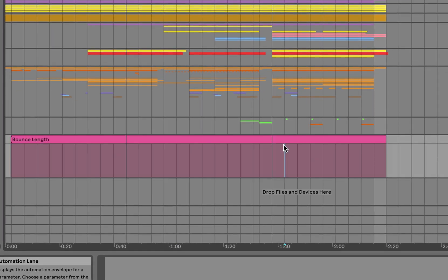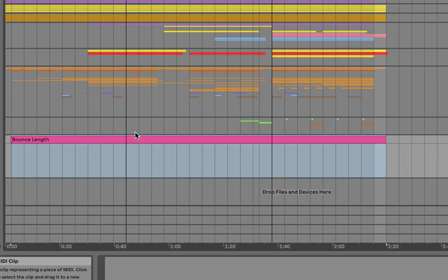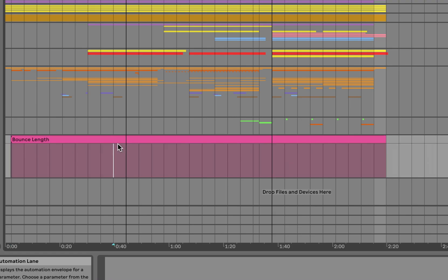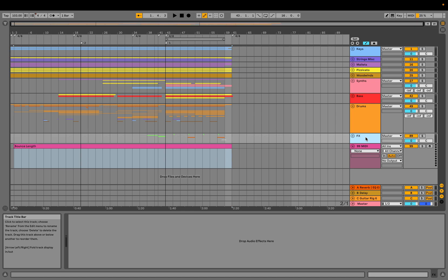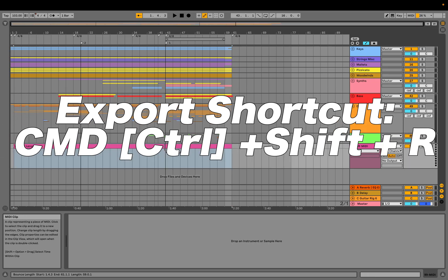One quick tip is to make a MIDI file of the length you want to bounce. All you have to do is select that, and that will be your render selection.